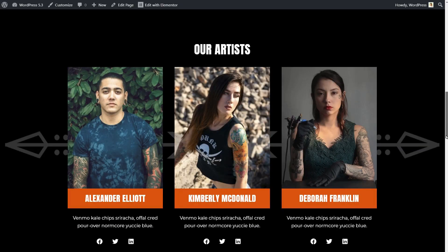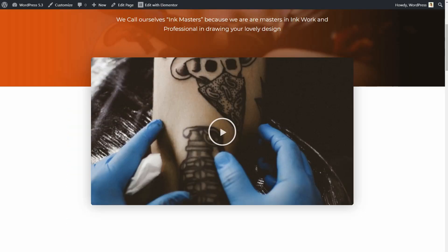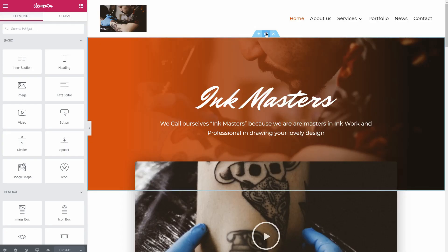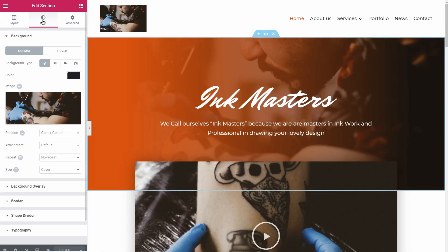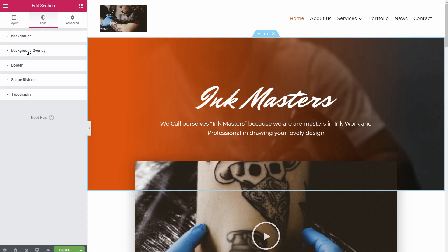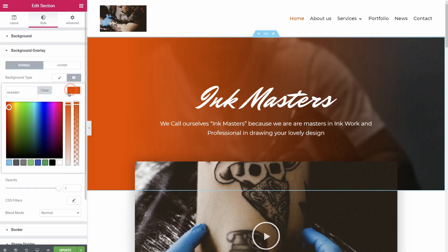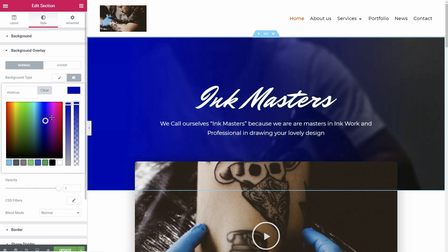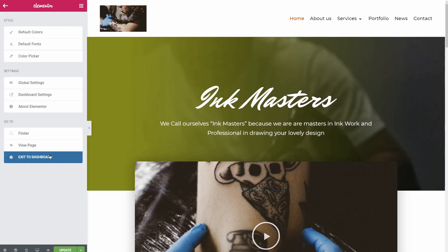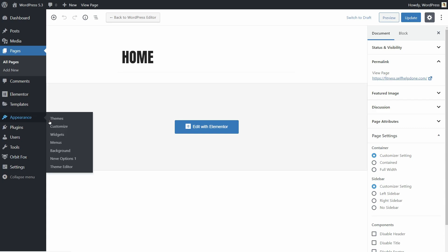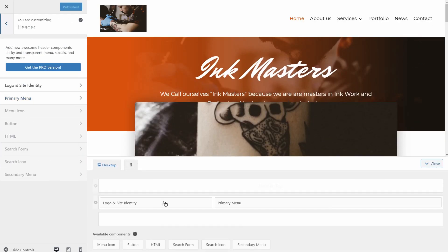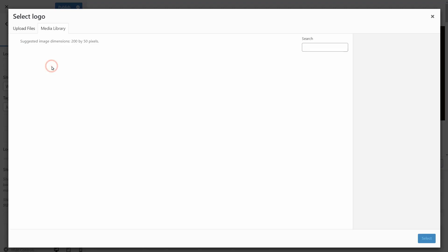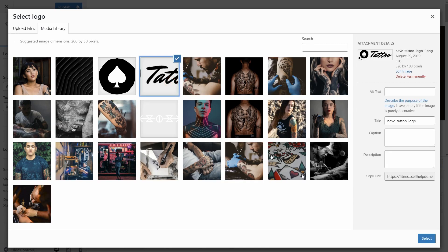Now you can start to customize everything with Elementor and transform it into a unique project. That's it. Have questions? Type them in the comment section below and then check out other videos on our channel about WordPress and Themeisle products. If you are new to the channel, make sure to subscribe and ring the bell so you won't miss any future videos we publish. See you in the next one. Cheers!